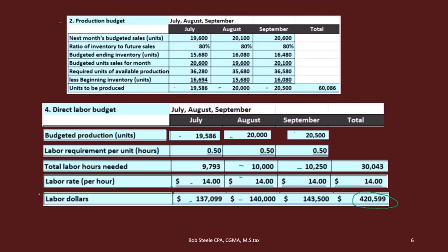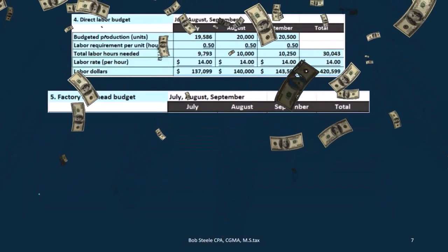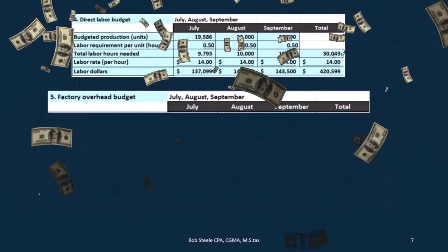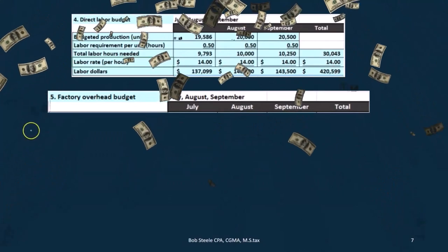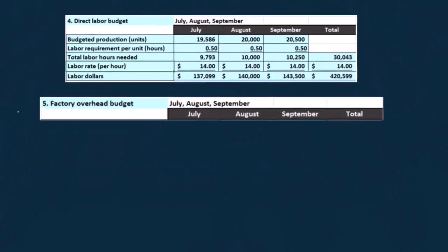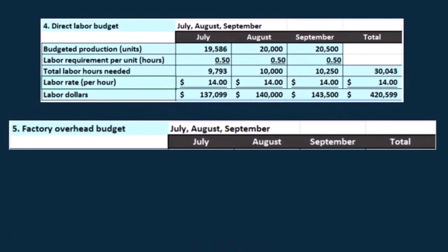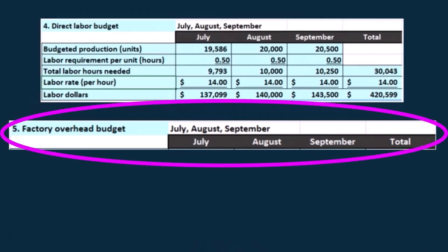Be careful on that minute rate in terms of pay. Now we're going to take the direct labor budget and use it to help us create the factory overhead budget. When we think about the factory overhead budget, the thing we need to keep in mind is that there are usually two components to factory overhead.